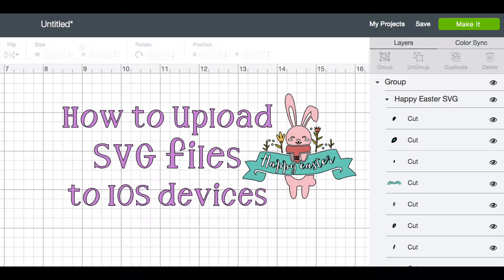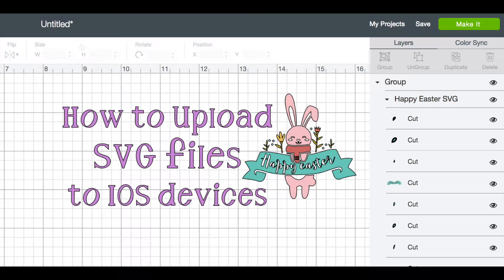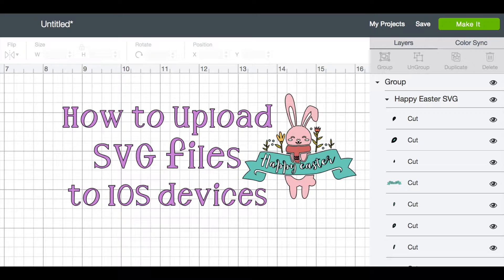Welcome to Fab Crafts and More. This is Wendy and I'm going to show you how you can upload SVG files to your iPhone or iPad.